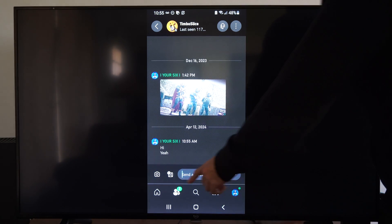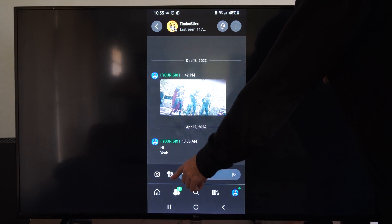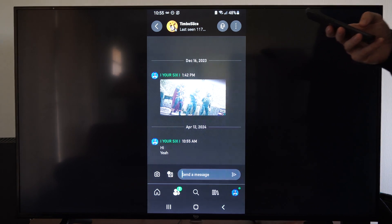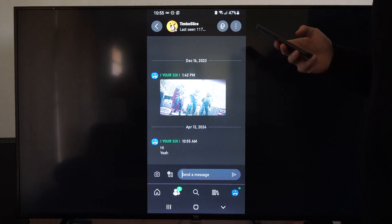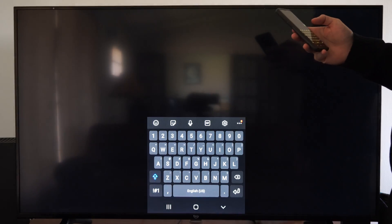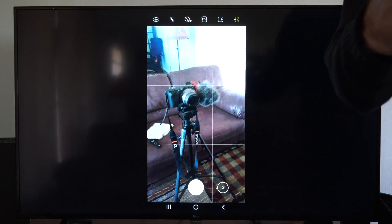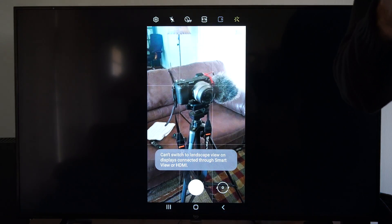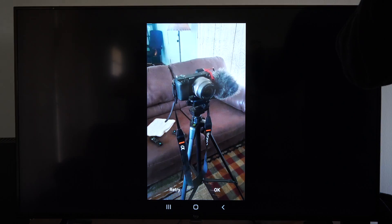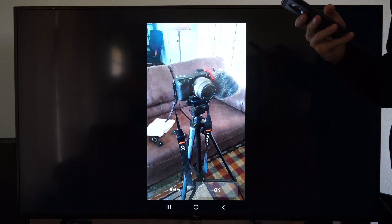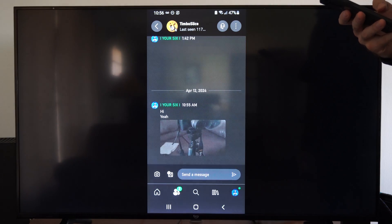You can also take a picture or go to your media files on your application and send over a picture if you took one. So let's go to this and just take a picture. Here's my camera — let's take a picture of that and go to OK, and then send it on over.